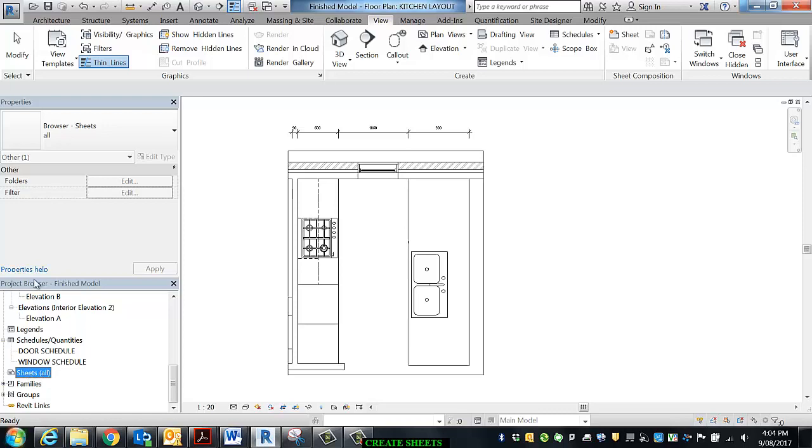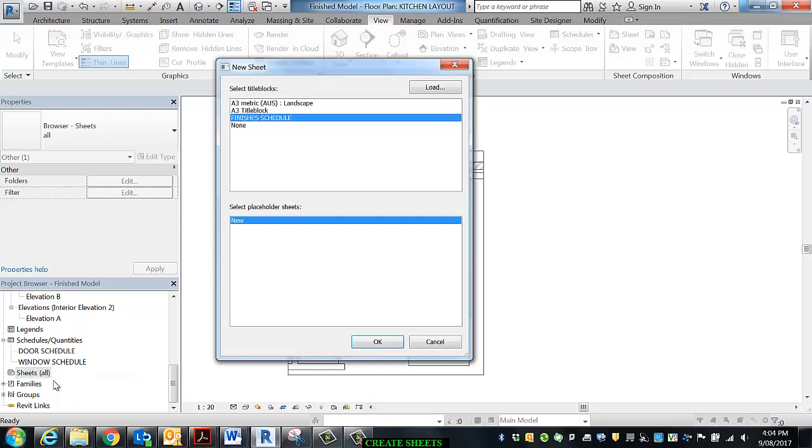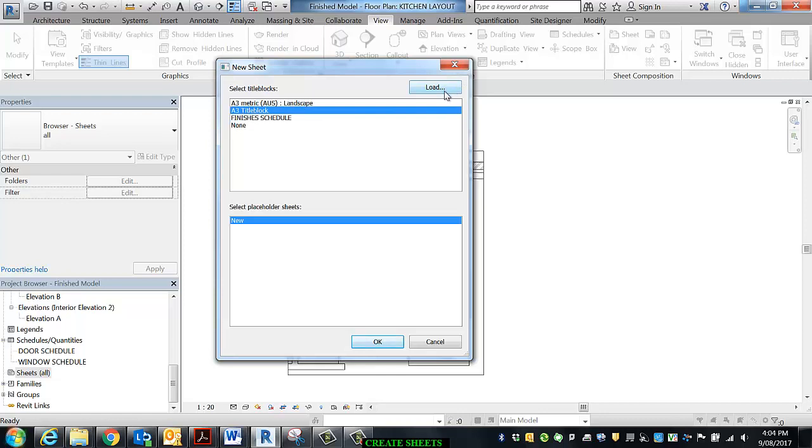So I'm right-clicking on sheets in my project browser and I'm selecting new sheet. You can see that I've already got some loaded into this project. If you don't, there is some sitting in S drive and there is also some available for you on Connect. So A3 title block and OK.